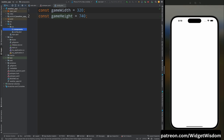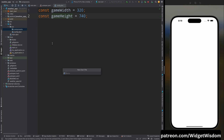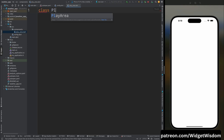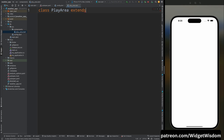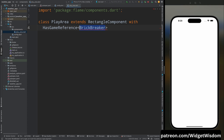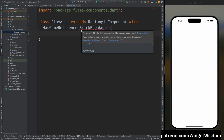The first component of our brick breaker game is the play area, so create a file named play_area.dart. In this file, create a class named PlayArea which extends RectangleComponent with a game reference of BrickBreaker. Don't worry about the BrickBreaker class — we will create it in a few minutes. Also, inside the config class make the height and width values of type double.